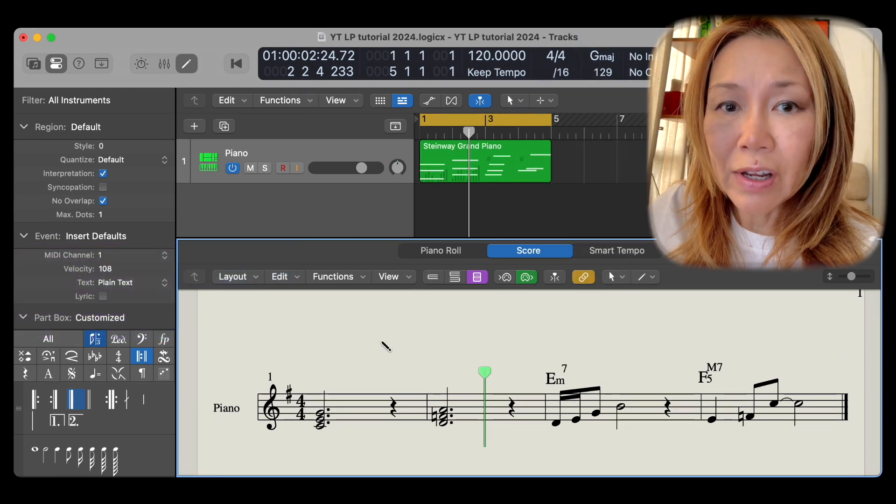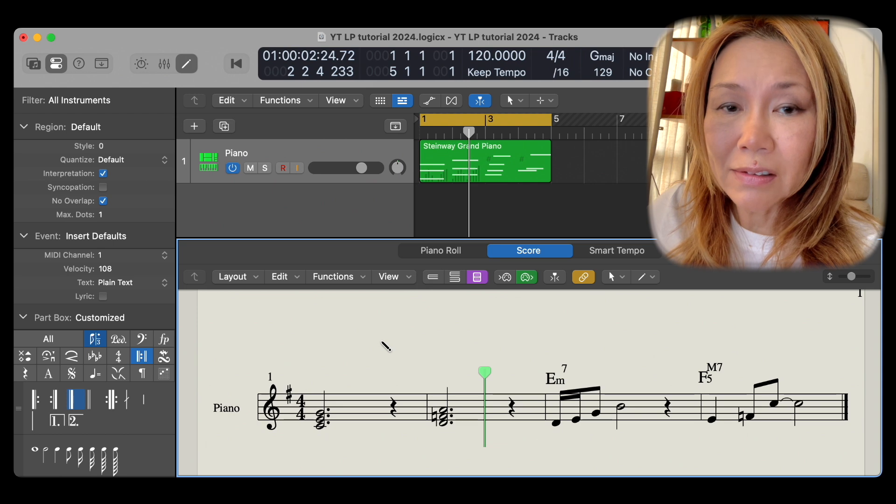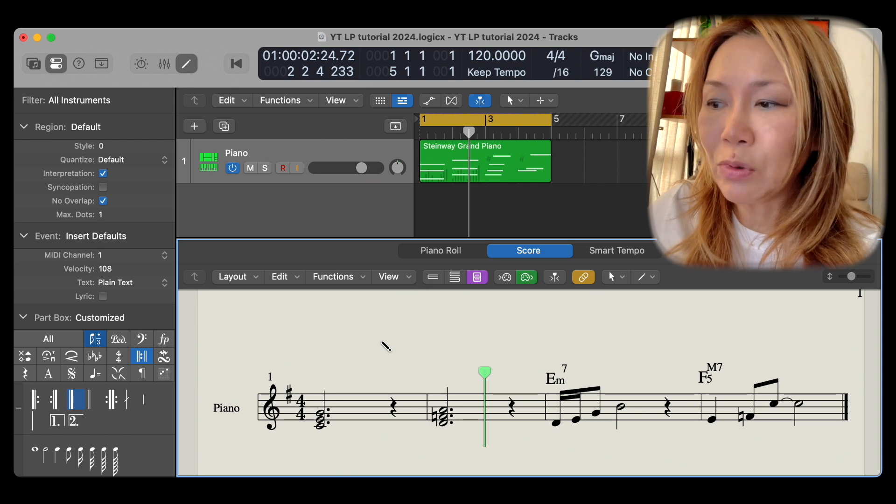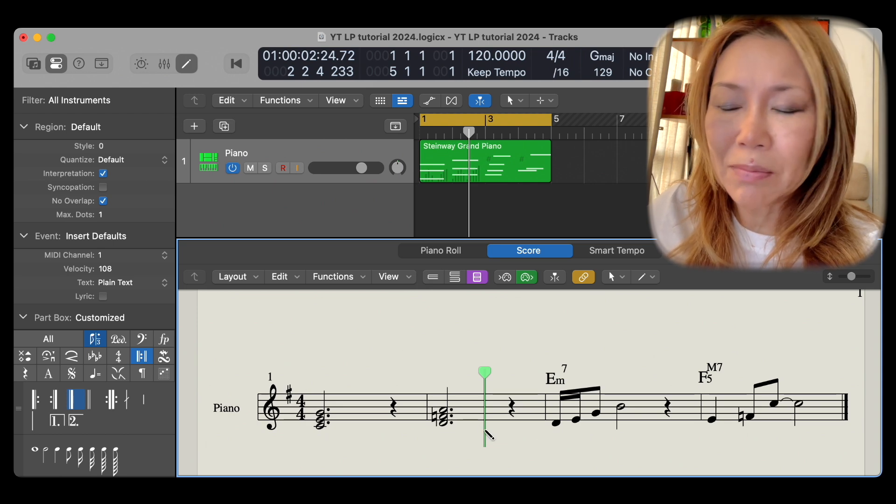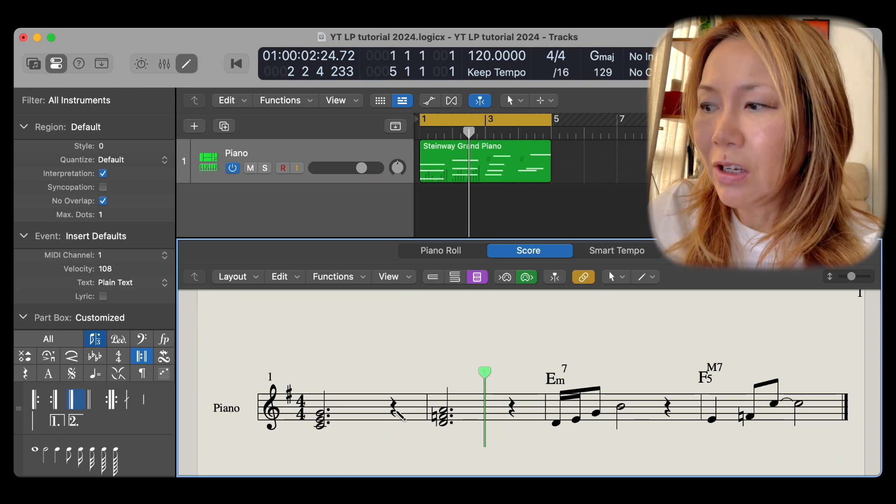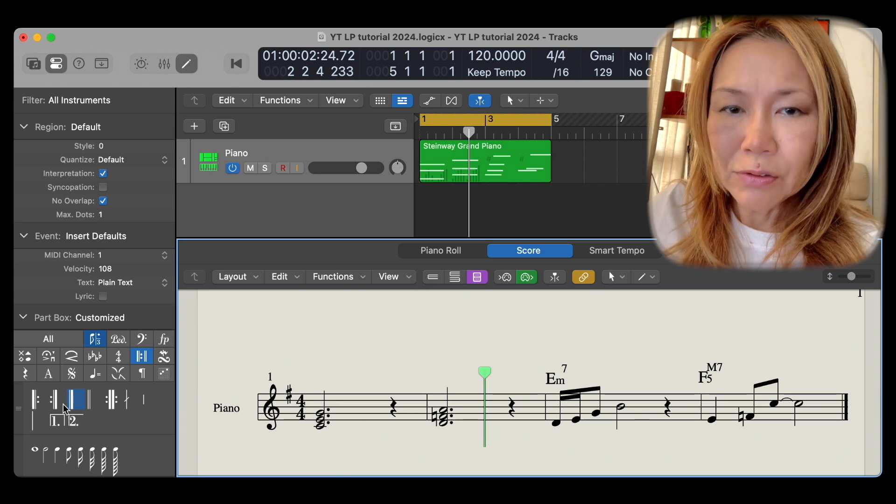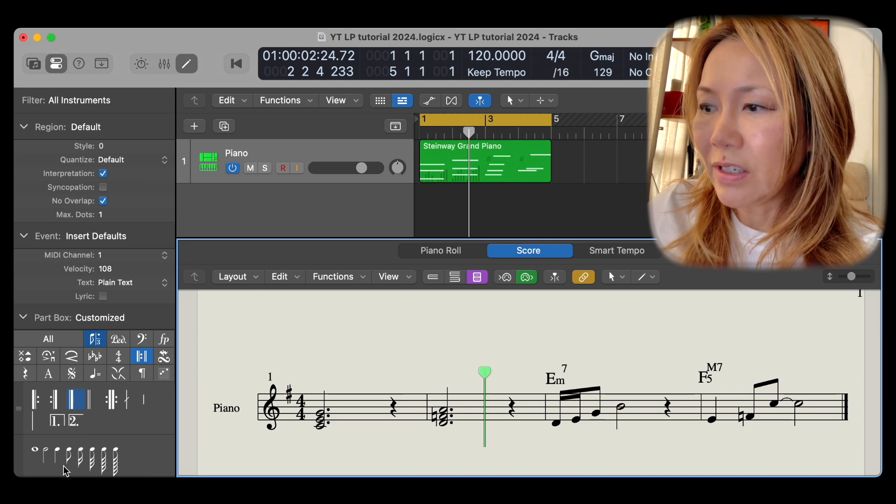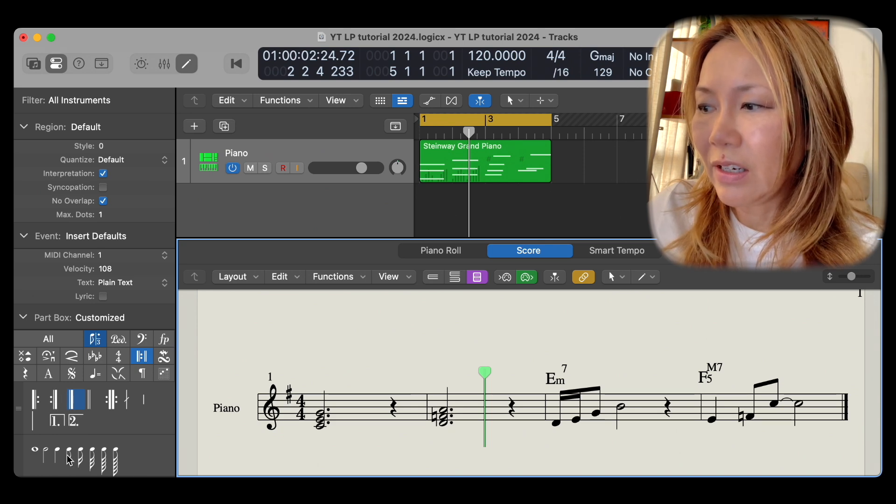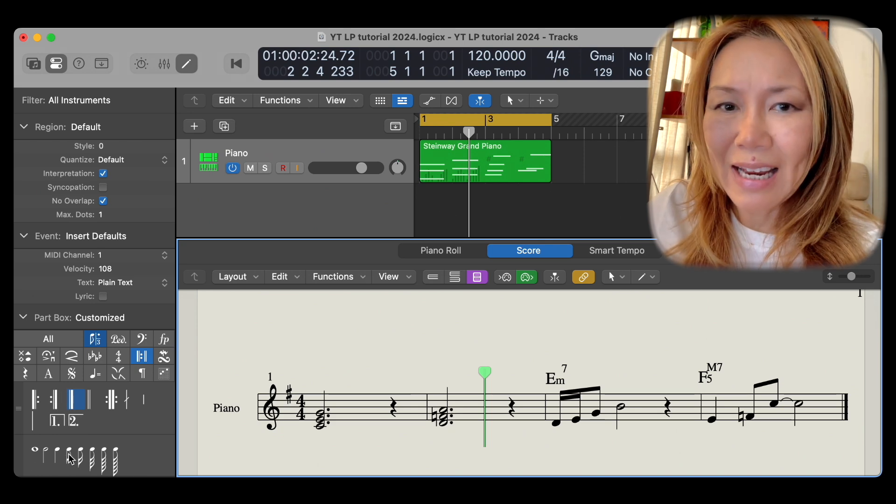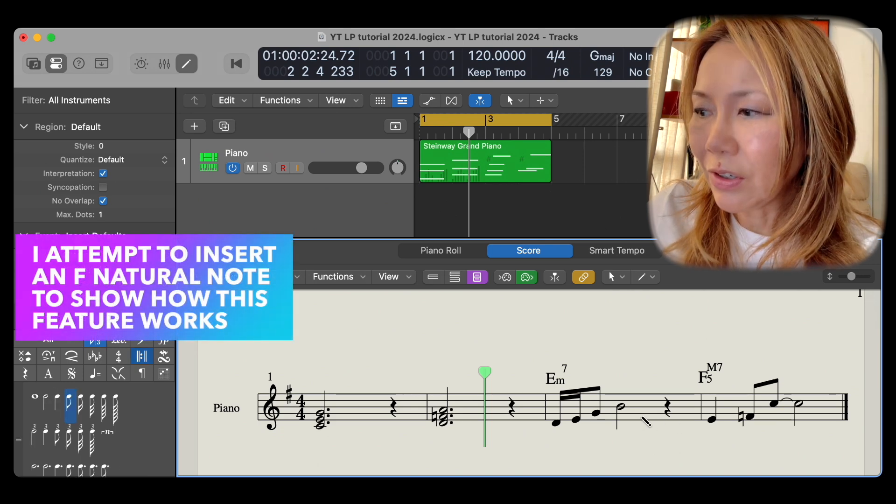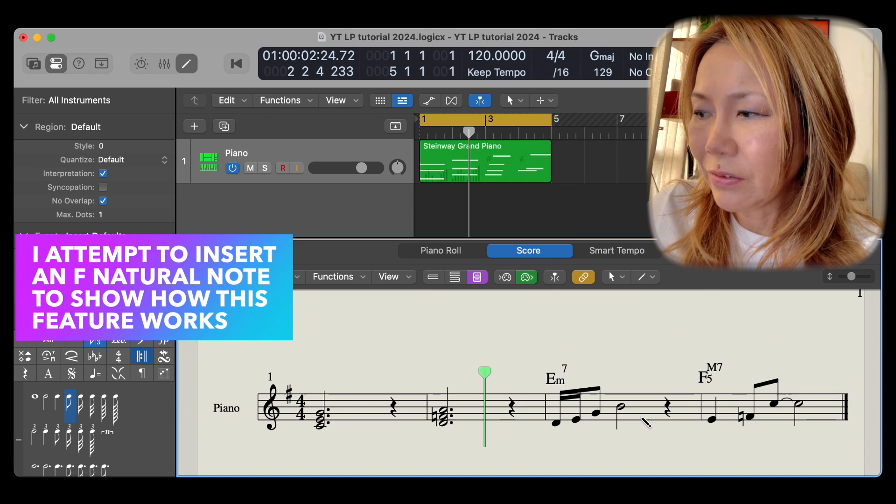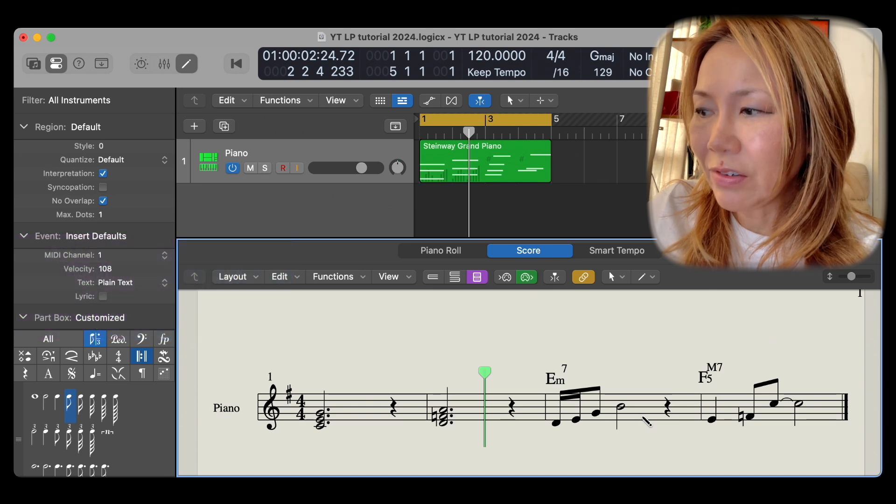While it's confined, all pencil inserts will not go outside the G major scale. With my pencil tool, I'll try and insert an F natural. So let's try here for an F natural.